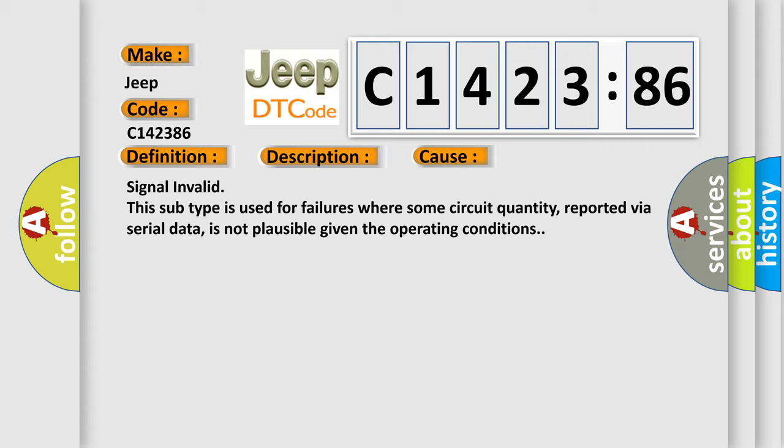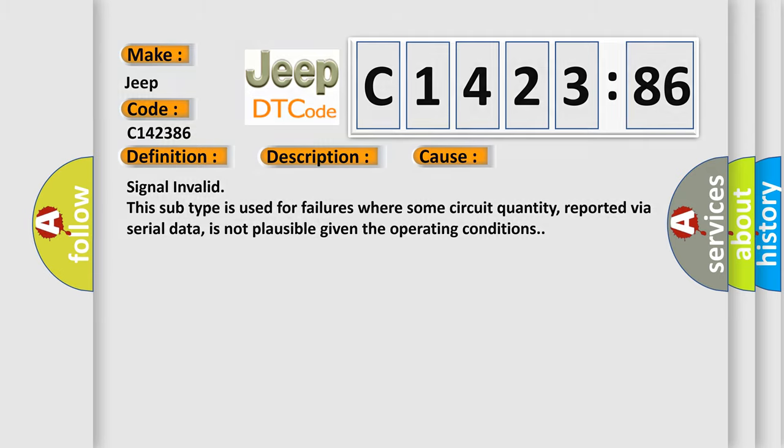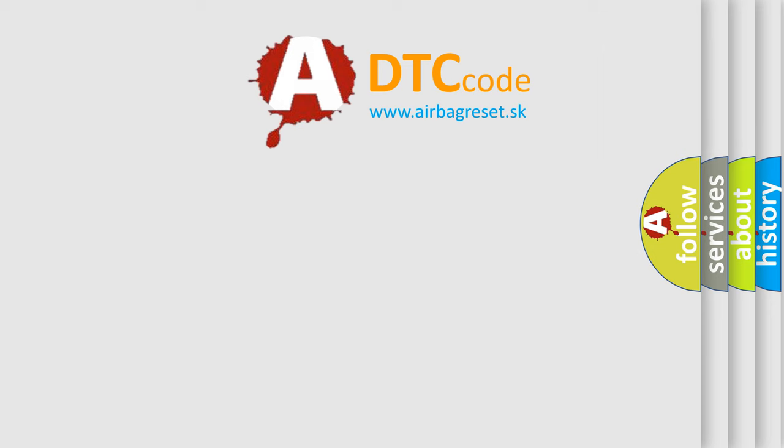This diagnostic error occurs most often in these cases. Signal invalid - this subtype is used for failures where some circuit quantity, reported via serial data, is not plausible given the operating conditions.